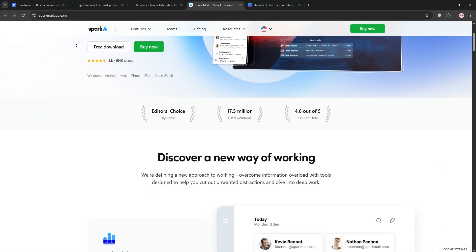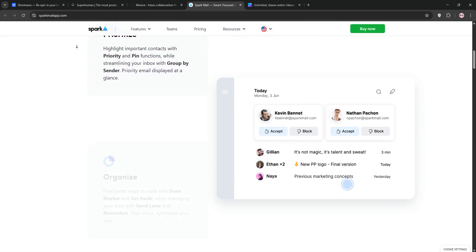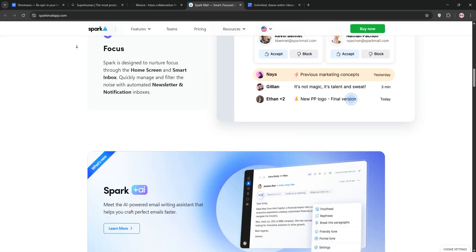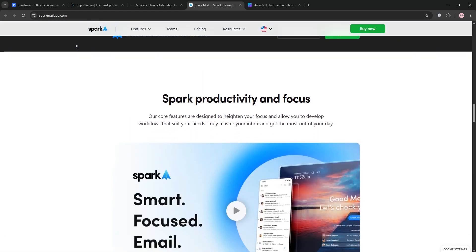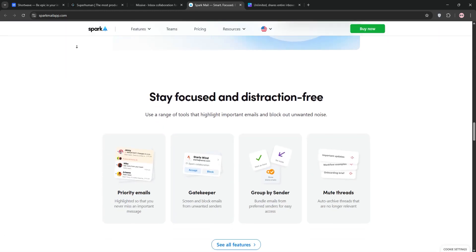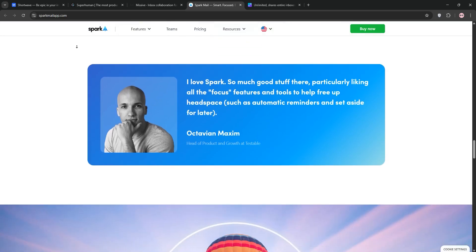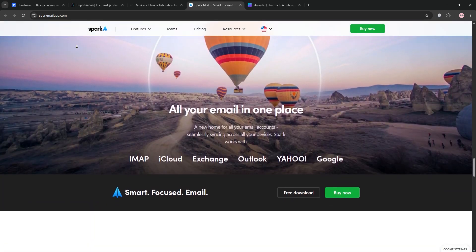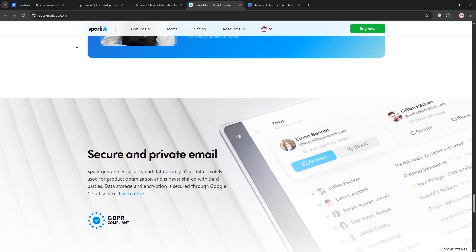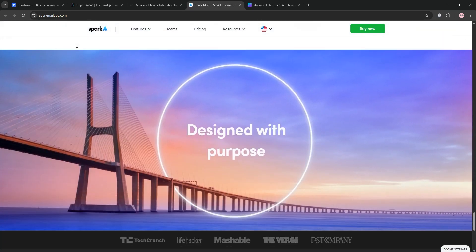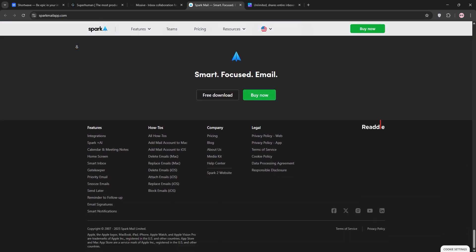Lastly, we have Spark. This client blends Superhuman polish with team features like Missive's. It supports multiple email providers, offers a unified inbox, and includes AI for summaries and quick replies. Its generous free tier makes it a budget-friendly pick for individuals and small teams.